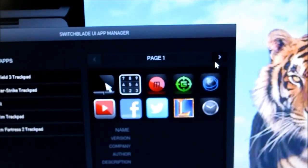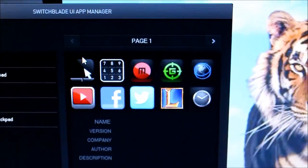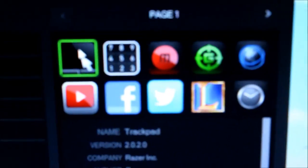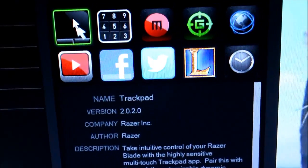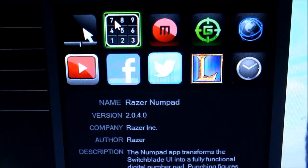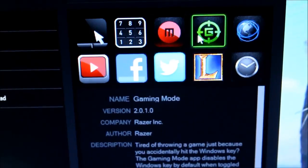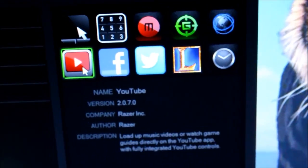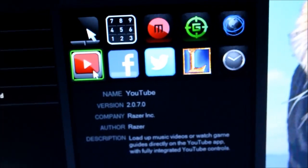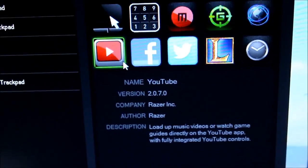Some of the basic apps are like Facebook, Twitter, YouTube. The first one is Trackpad, Razer Numpad, Macro Recorder, Gaming Mode, the Web Browser, YouTube, and so on.